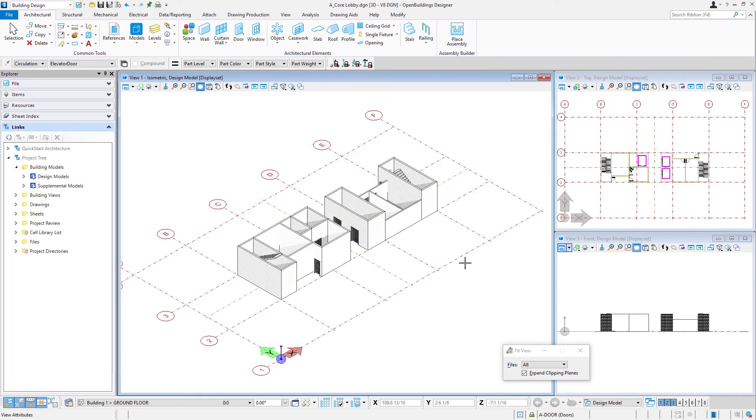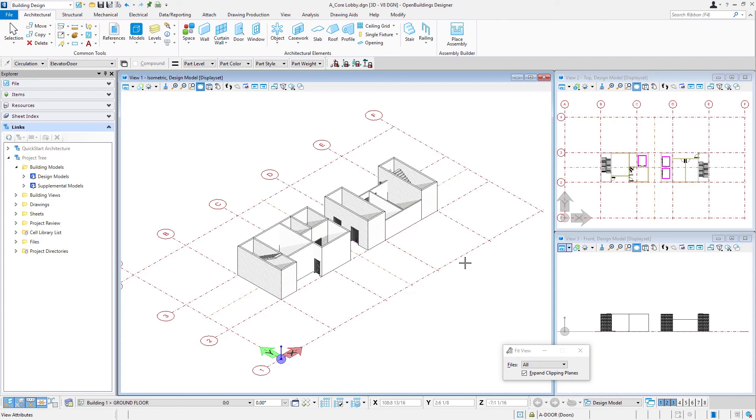And now that we have this lobby core basically laid out and modeled, we're going to actually just make a copy of it and then create the core for the office floors. And of course, we'll have to make a few modifications. And we'll do that in the next session.